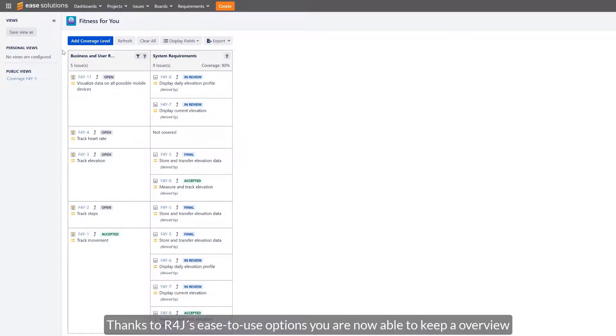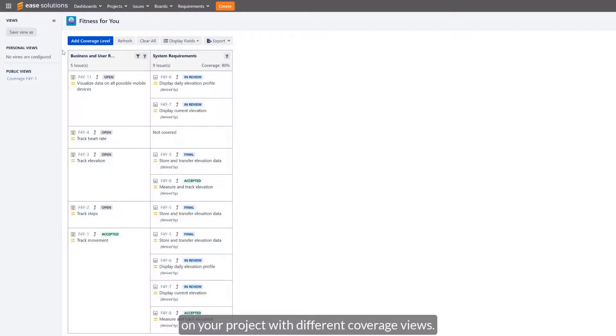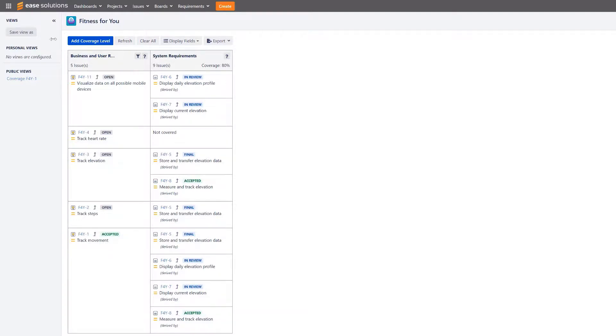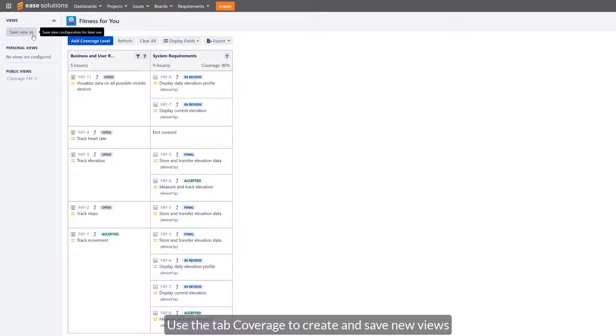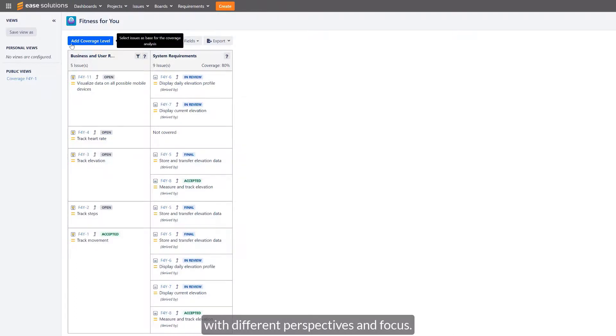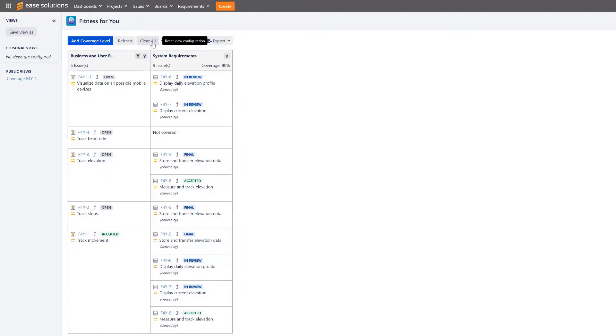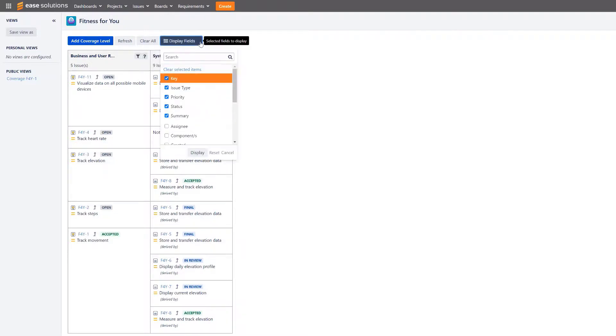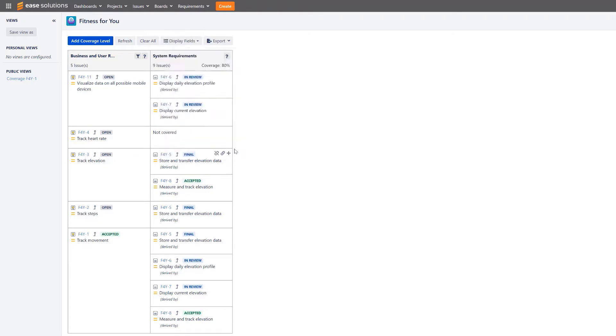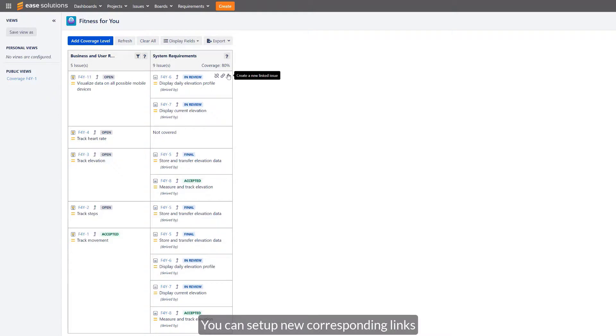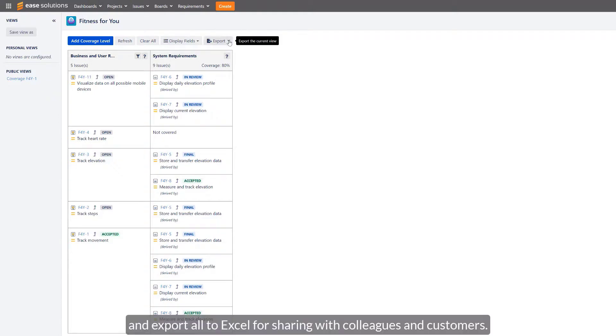Thanks to R4J's easy-to-use options, you are now able to keep an overview on your project with different coverage views. Use the tab Coverage to create and save new views with different perspectives and focus. You can set up new corresponding links and export all to Excel for sharing with colleagues and customers.